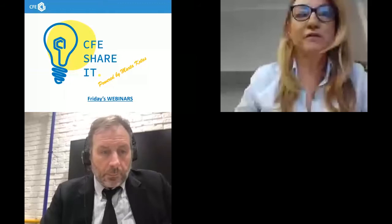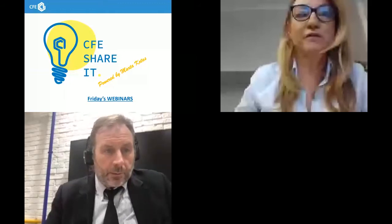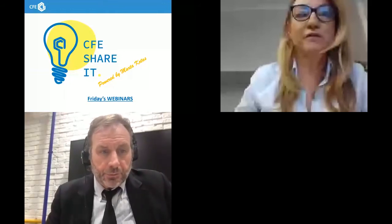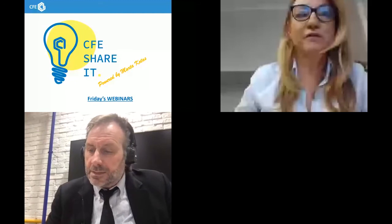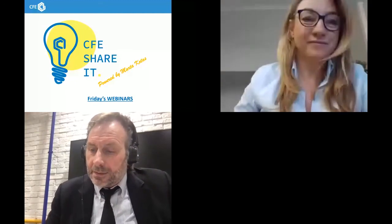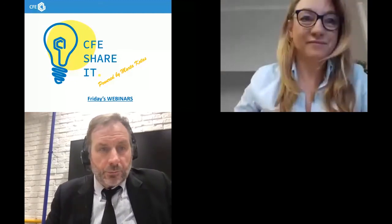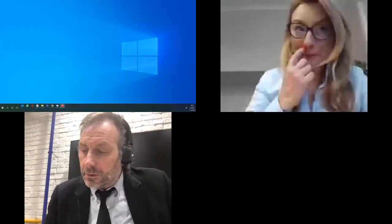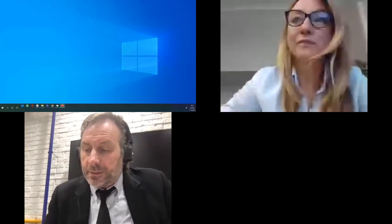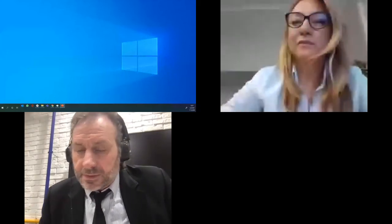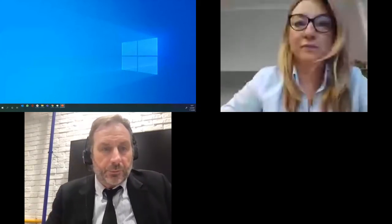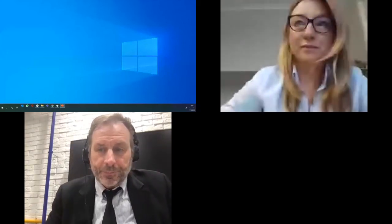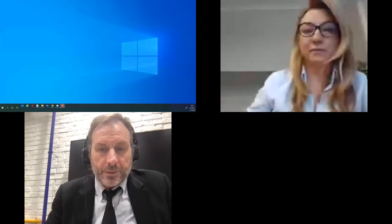Thank you very much Małgorzata for that presentation and for sharing these insights. Let's go to the second presentation for VGD — this will be Martina Gibzinska. Welcome to the stage, Martina, the floor is all yours.